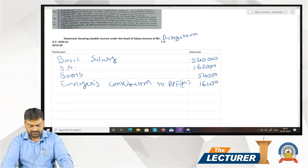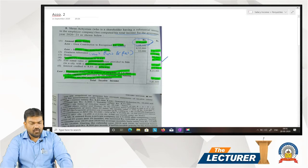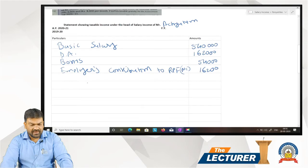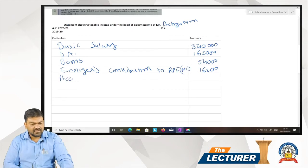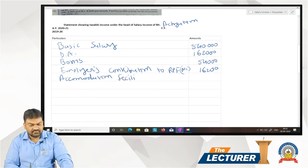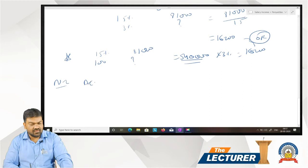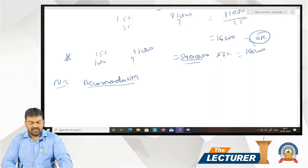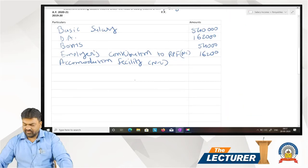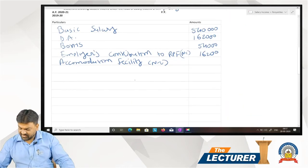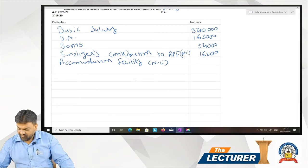Next, accommodation facility — working note number 2. It is given that the accommodation facility has a fair rental value, in a city having population of 35 lakhs.